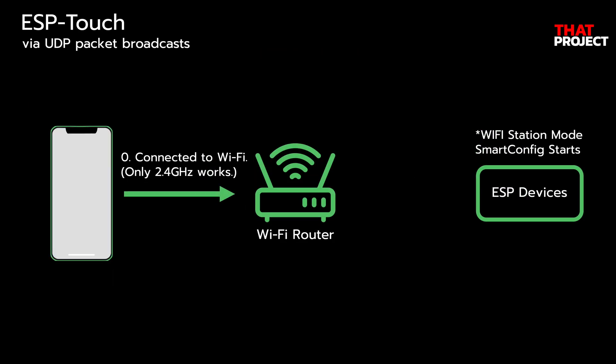First, let's take a look at ESP-Touch Protocol using Smart Config technology. ESP-Touch Protocol implements the Smart Config technology to help users connect ESP32 devices to a WiFi network through simple configuration on smartphone. ESP device works in WiFi station mode and starts Smart Config together.